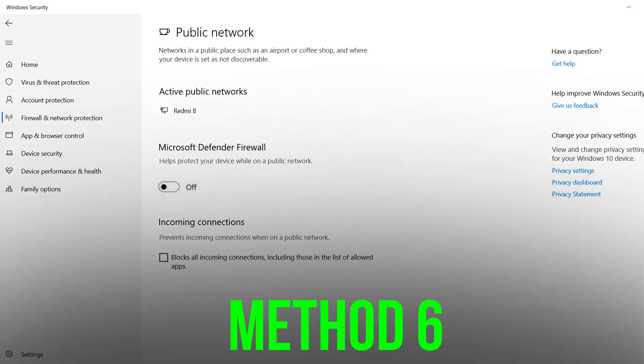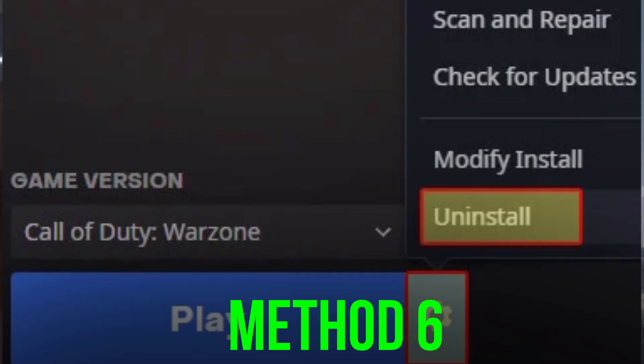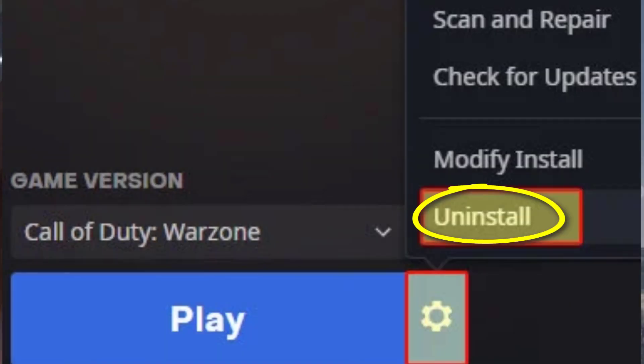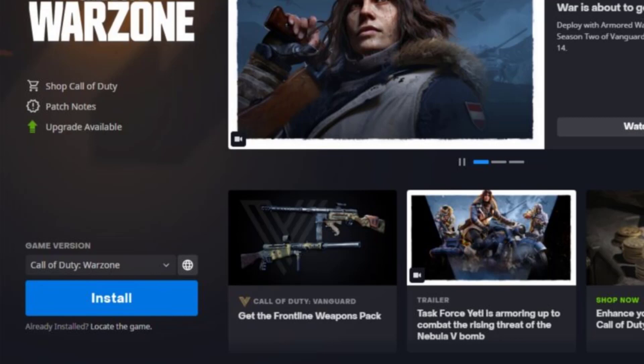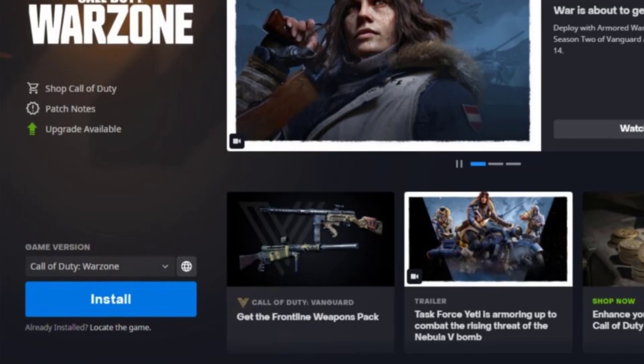But if nothing works, the last best thing you can resort to is to uninstall the Warzone game and then reinstall it. Hopefully the error will no longer persist and you can enjoy Warzone error-free.